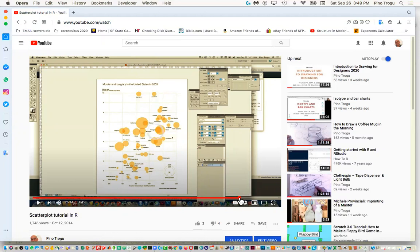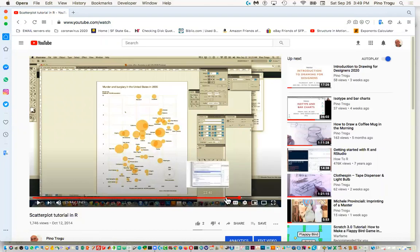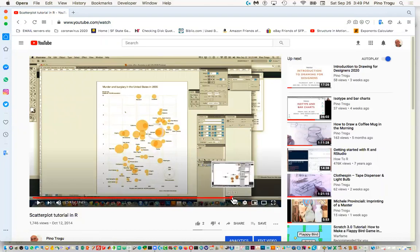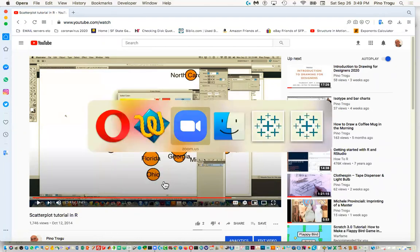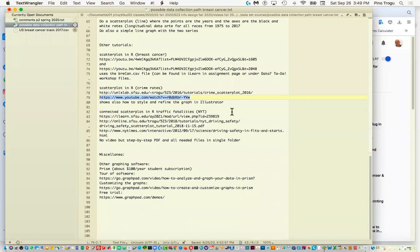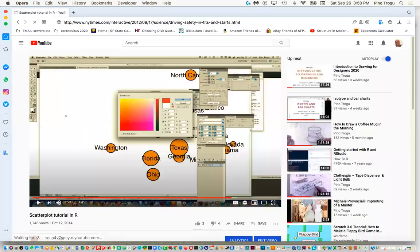Even though it doesn't look great in R, at least it gives you everything — for example, all the names of the states are there, and in Tableau you'll see it's a little tricky to extract all those labels. There's even a third tutorial that doesn't have a video — it just has a step-by-step PDF. I recreated a version of the graph it describes, which shows a scatter plot where the dots are the years and they're all connected.